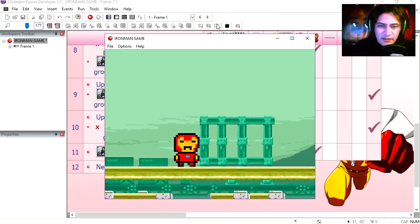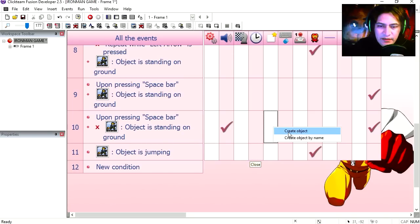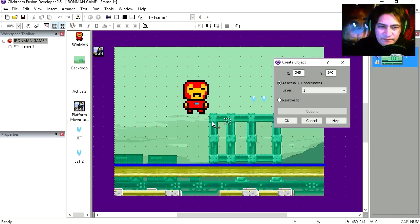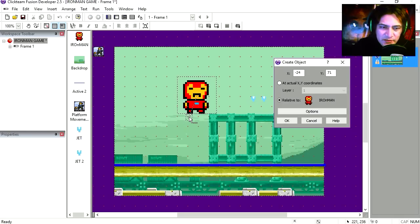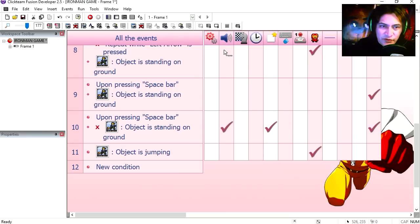You can see how that works right away. We also want to create one of those jets. Okay, so I'm going to select this one and we're going to place it somewhere around here below his feet. Okay, let's try it out.